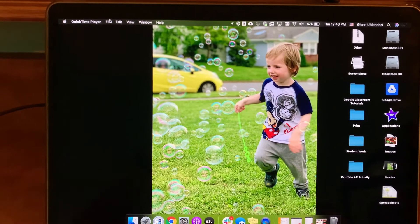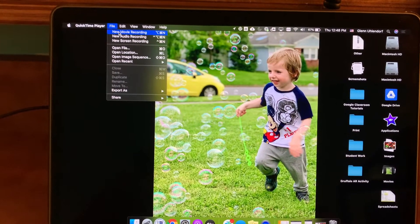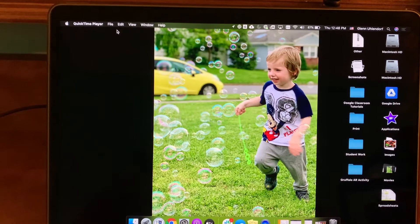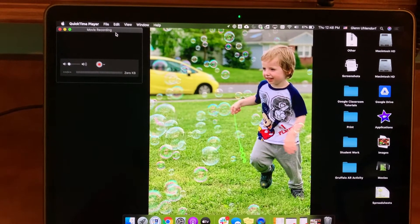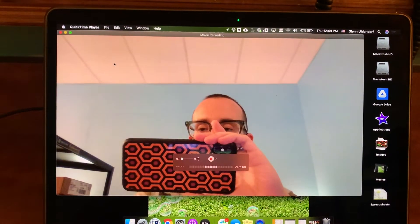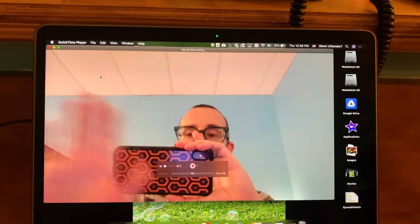So from here we're going to go to File and we're going to do new movie recording. And then we'll get this little option right here. And automatically it's going to choose the camera on the computer.